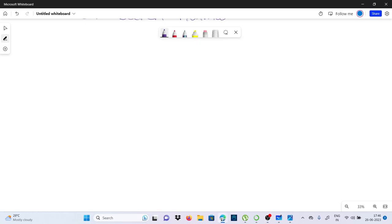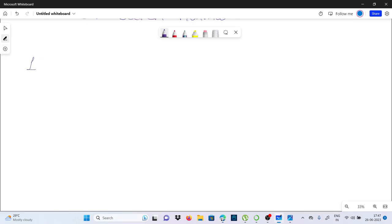Hello guys, this is Chetan Varma and you are watching my YouTube channel CSP Institute. Today I am going to take a video regarding different variants of gradient descent. This is the last video of the continuation part. There are many variants of gradient descent that differ in the way the step size or learning rate is chosen and the way the updates are made. Here are some popular variants. The first is batch gradient descent.